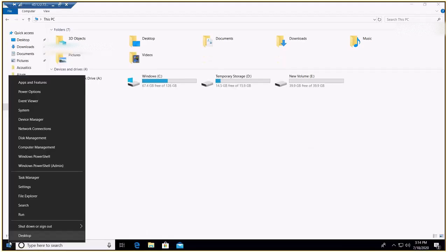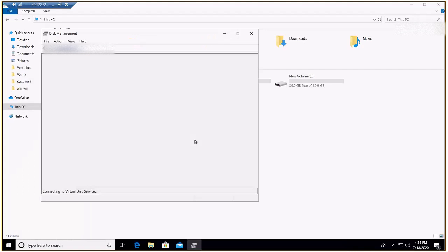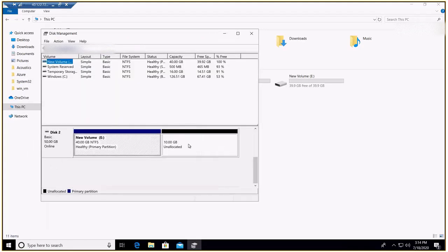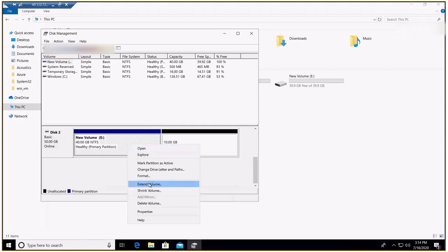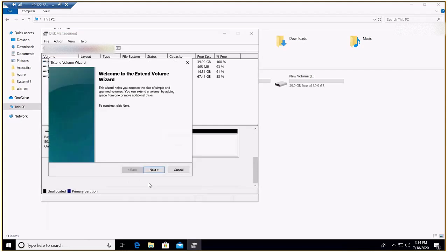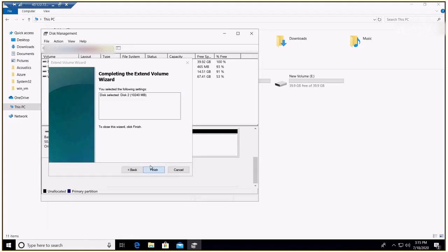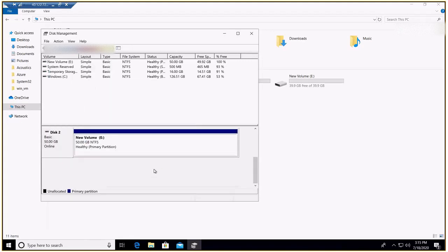Let's go to Disk Management. We have 10 gigs unallocated that we added — Extend Volume. It was all live and didn't take more than a couple of minutes. Now it shows 50 gigs without deallocating the VM.